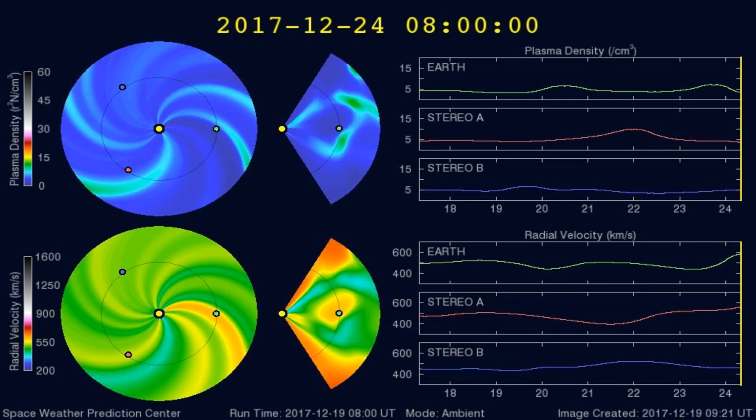Here's a graph of the plasma densities striking the Earth in the past 5 days or so. Any increases in plasma densities often cause larger earthquakes.